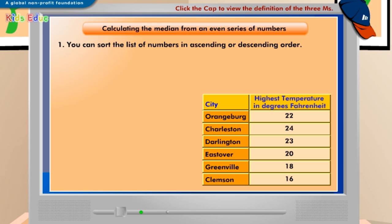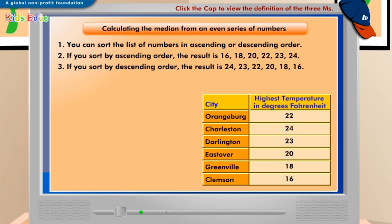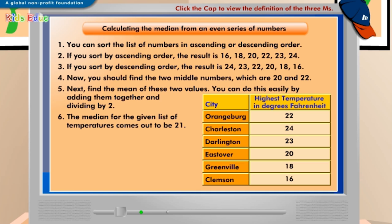Have you ever wondered how you would calculate the median from an even list of numbers? To calculate the median for an even list of numbers, you need to follow a different method. Look at the method displayed on the screen. The median for the given list of highest temperatures reported in different cities is 21 degrees Fahrenheit. The median shows that three cities have temperatures lower than 21 degrees Fahrenheit, and the other three have temperatures higher than 21 degrees Fahrenheit.